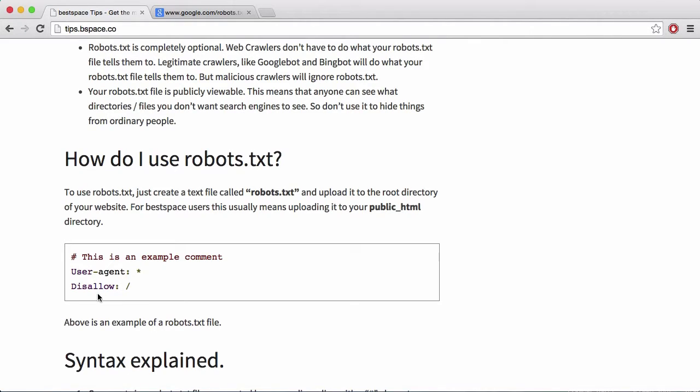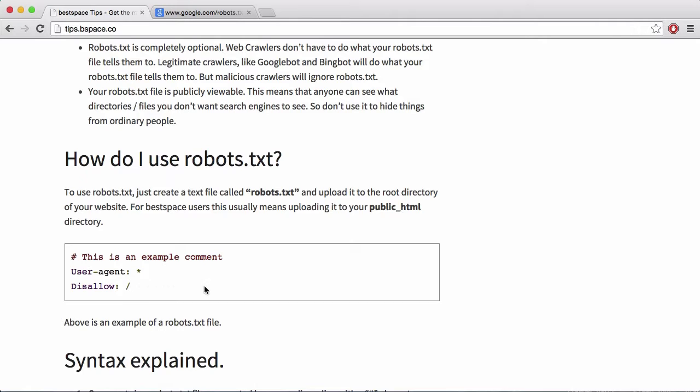So basically you can do two things. You can say allow and you can say disallow. If you say disallow and then you give it a folder name or a file name, then it will tell the web crawler to leave it alone. If you say allow, then it'll tell the web crawler that it's allowed to access that and crawl it.